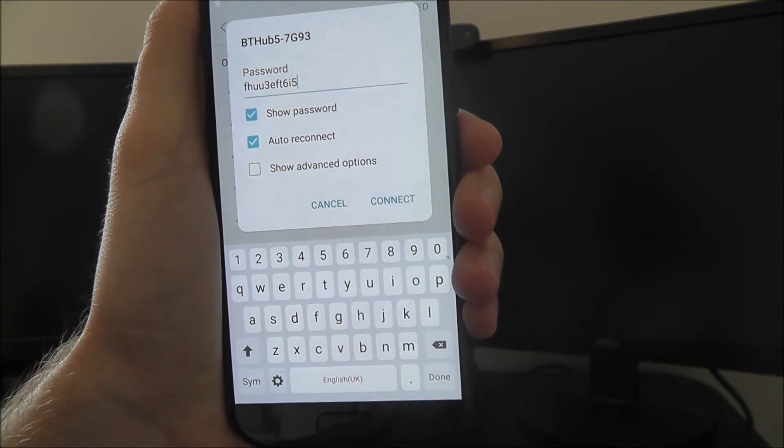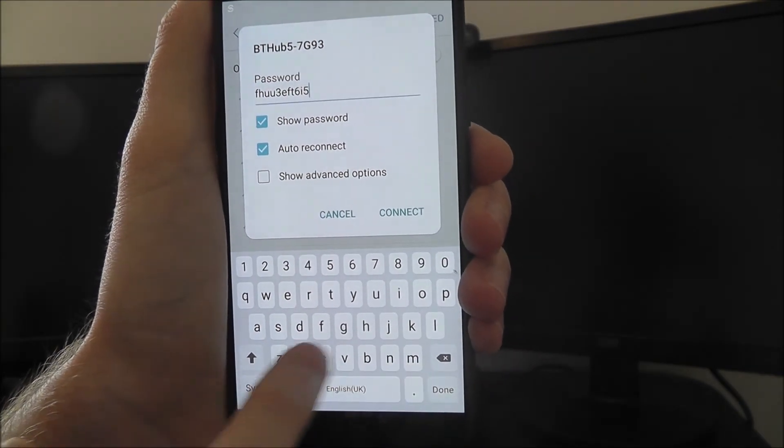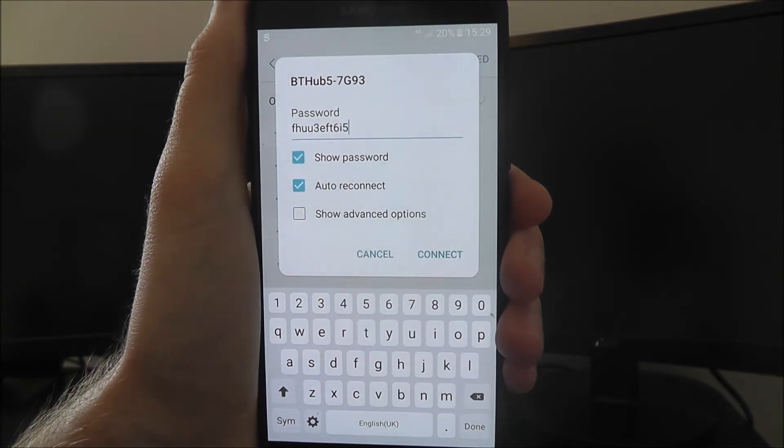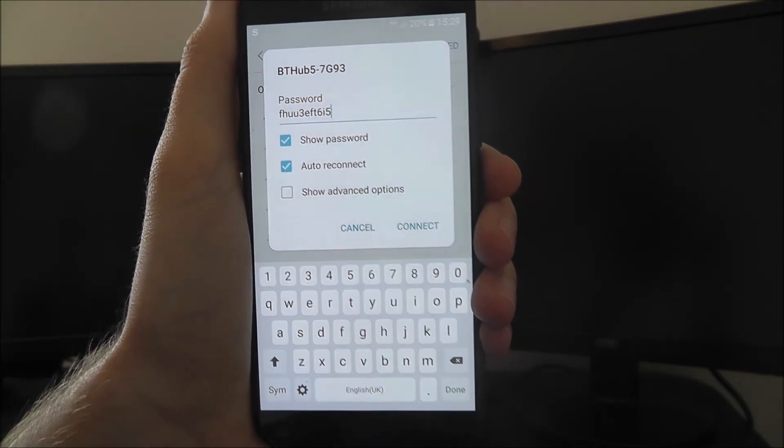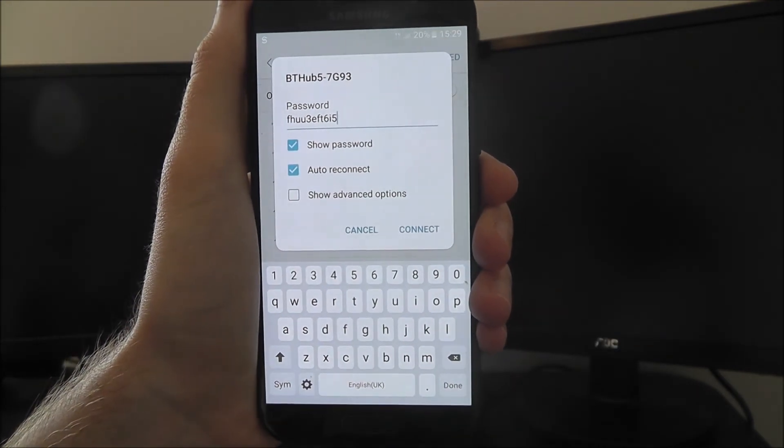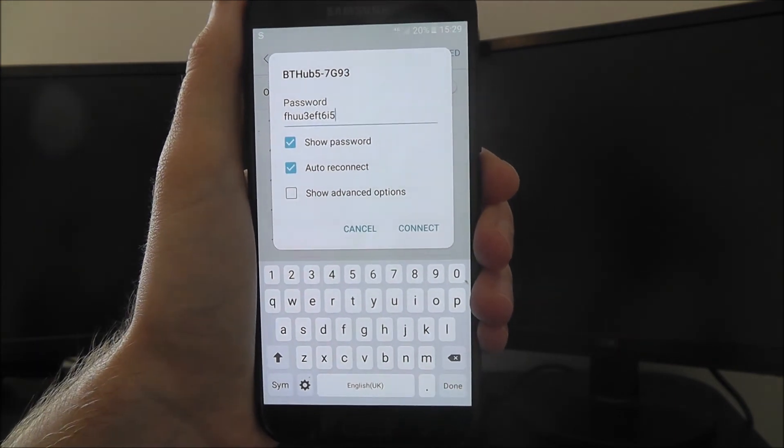In a few seconds, your Wi-Fi will be connected, and you'll receive a notification down here letting you know. And that's how you connect to your home Wi-Fi network on the Moto G5. Thanks for watching.